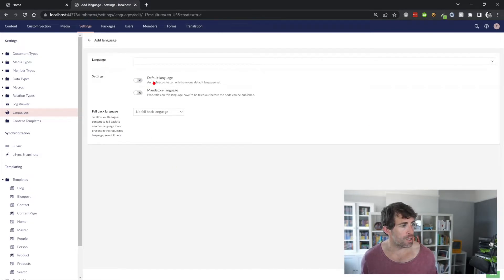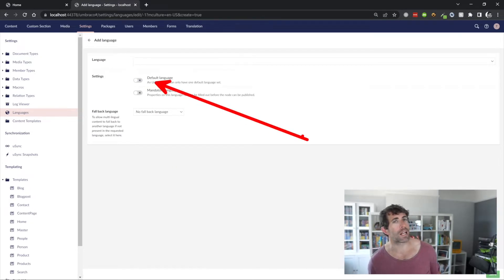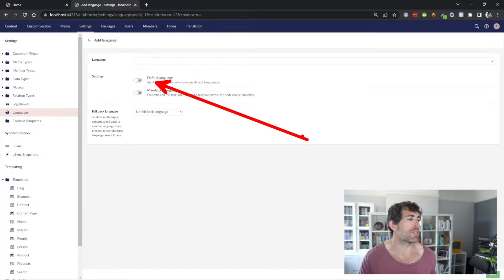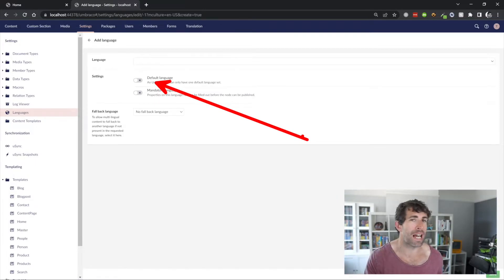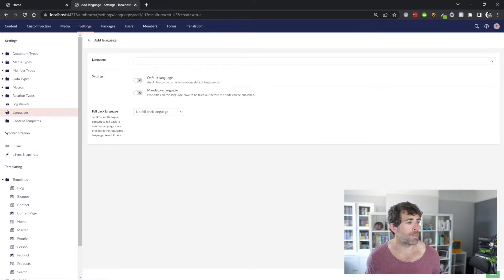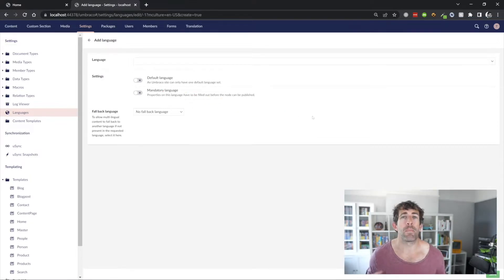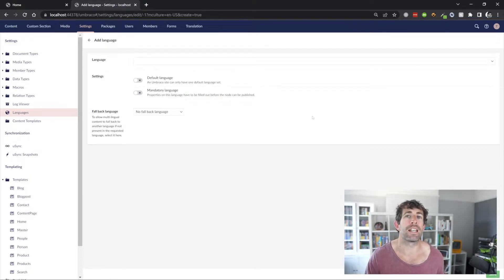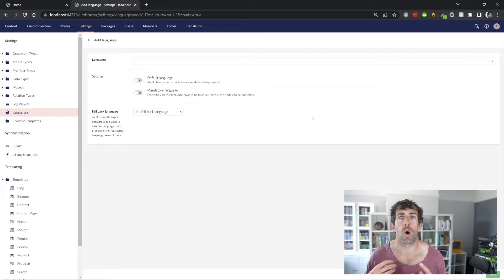Now, one of the options we have is to make any language the default language. So, when the website first loads, this is going to be the language that it defaults to. The other nice thing we can do is make something a mandatory language.